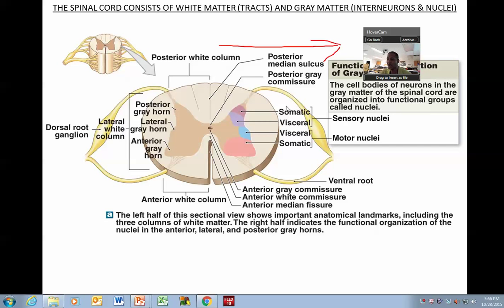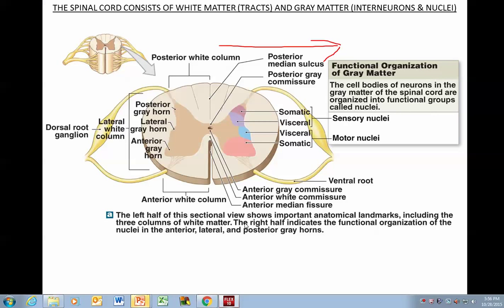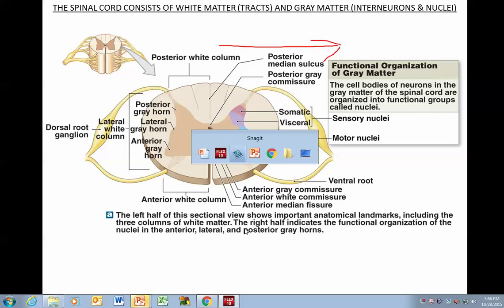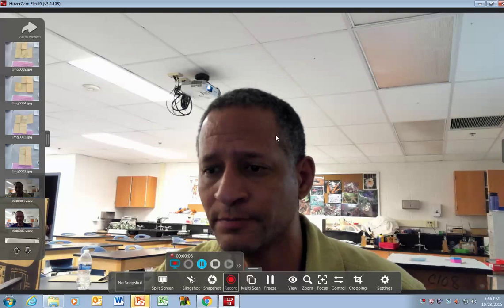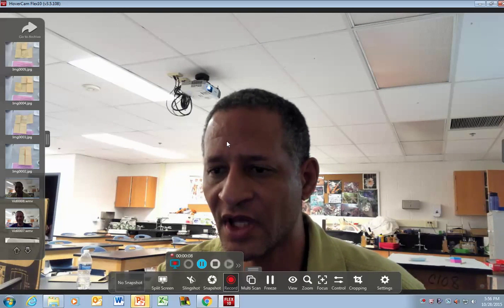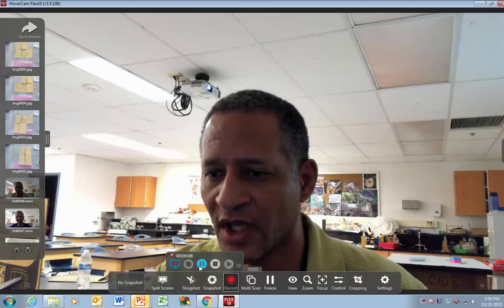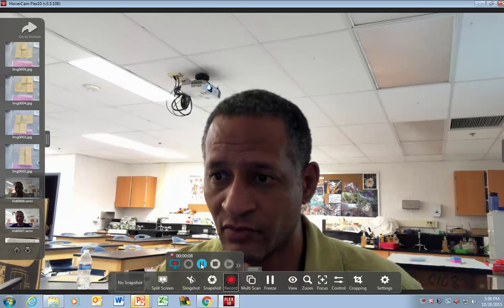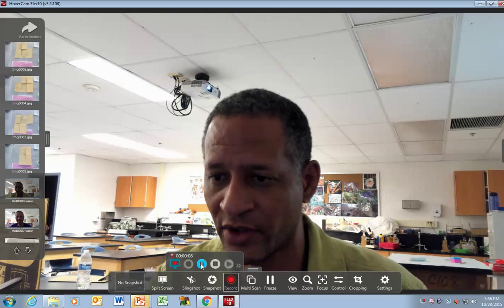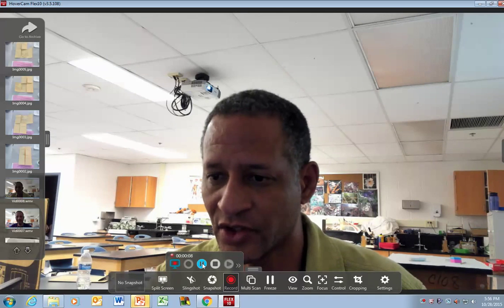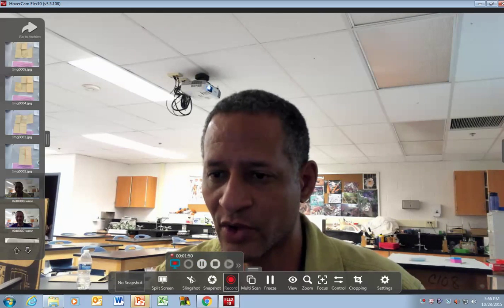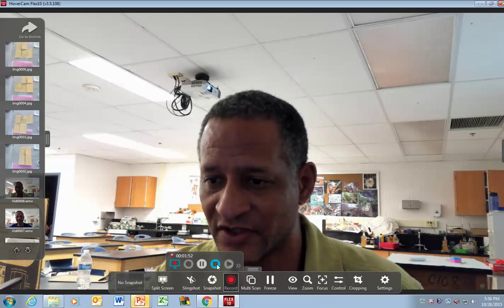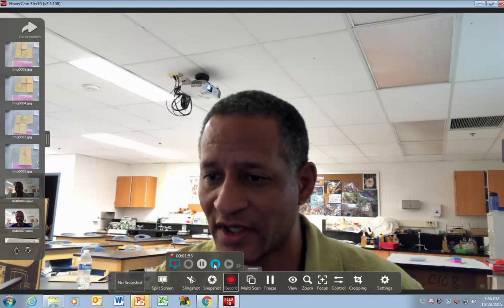All you have to do is hit Record, and anything that's going on on your computer is being recorded. So now that we're done with the video — I actually paused the video on the HoverCam but recorded it here. Say I'm done with this video — I'm going to go ahead and hit Stop.